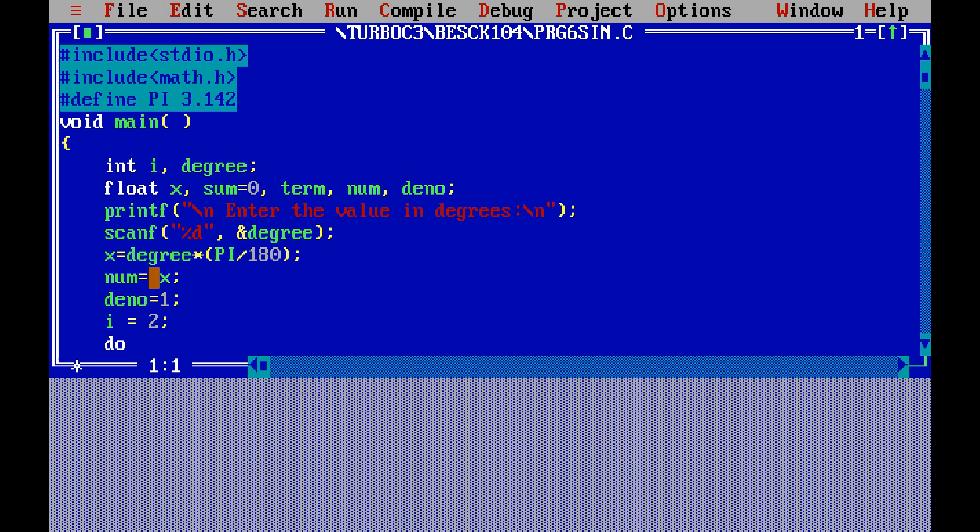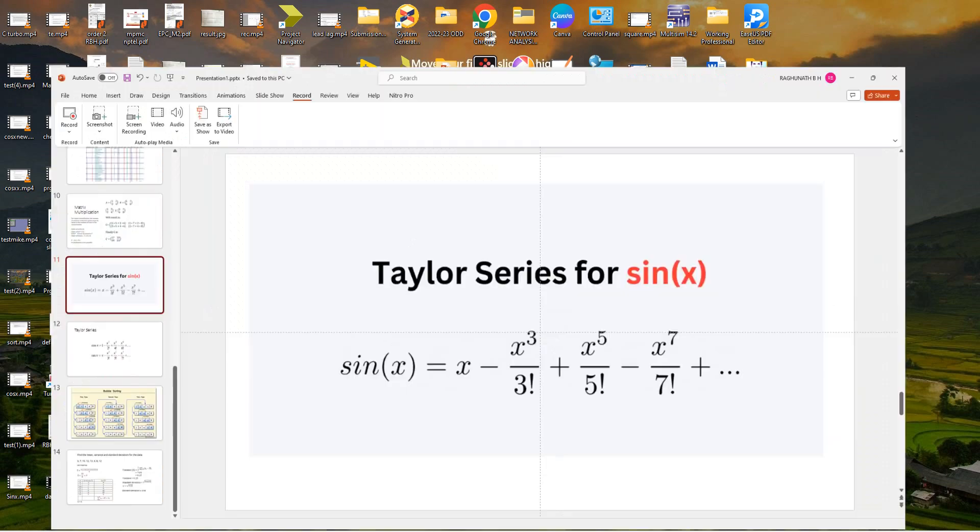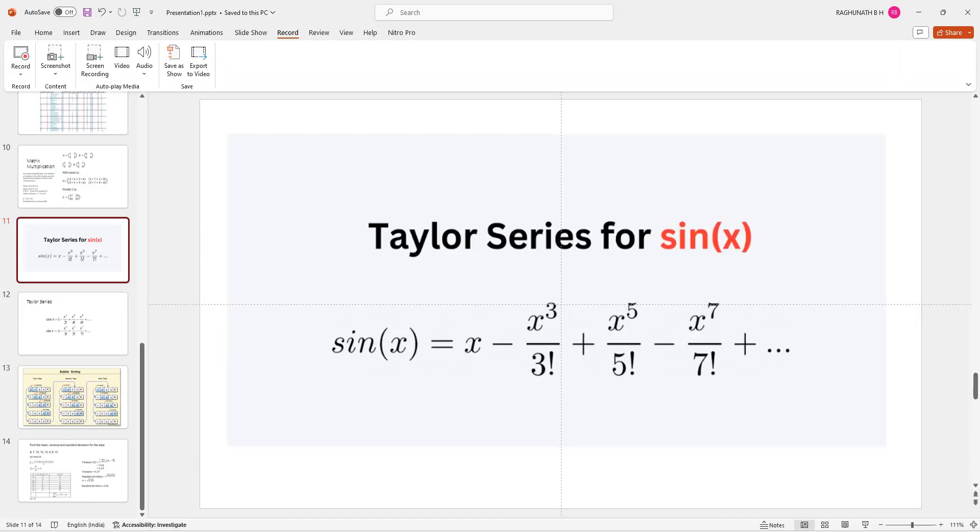In the series, the Taylor series for sin x, sin x is equal to x minus x cube by 3 factorial plus x to the power 5 by 5 factorial minus x to the power 7 by 7 factorial plus x to the power 9 by 9 factorial. So you can see the sign conversion.